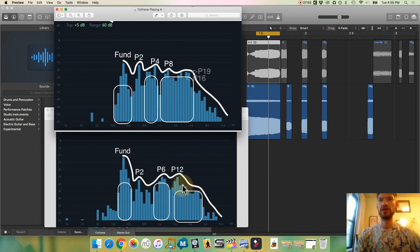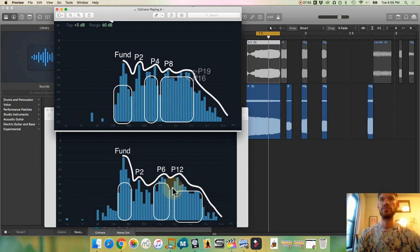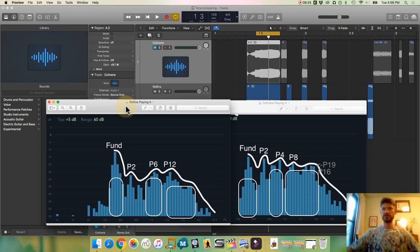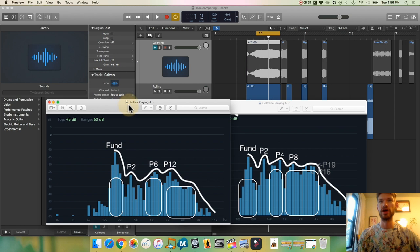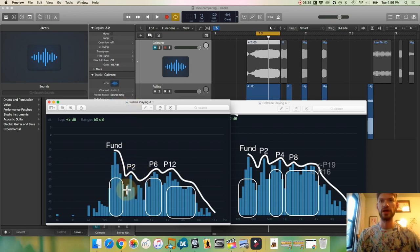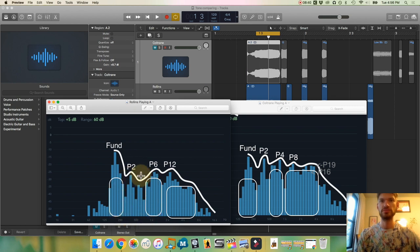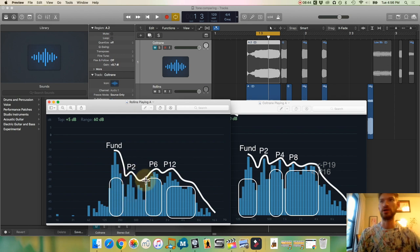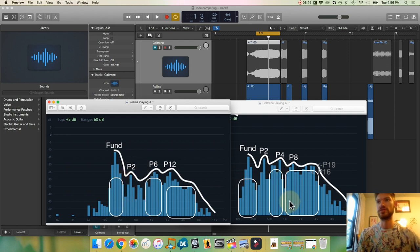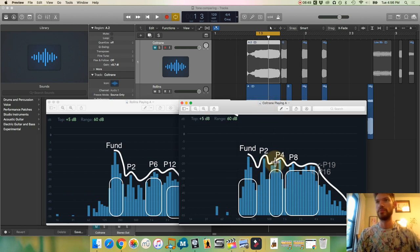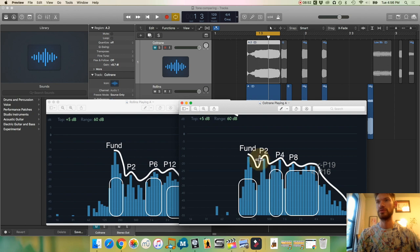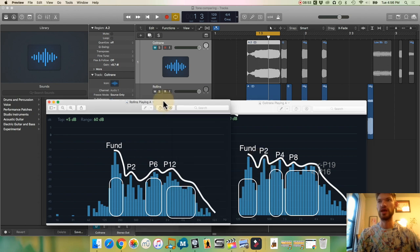And at 2k, it's all the way down to minus 35. So, I think the most interesting thing, again, is that that second partial in Rollins sound over here is much weaker. In this whole range from 250 all the way up to about 800 hertz is a lot quieter when you compare that to the way Coltrane has this big bump there. It's pretty stunning, I would say.